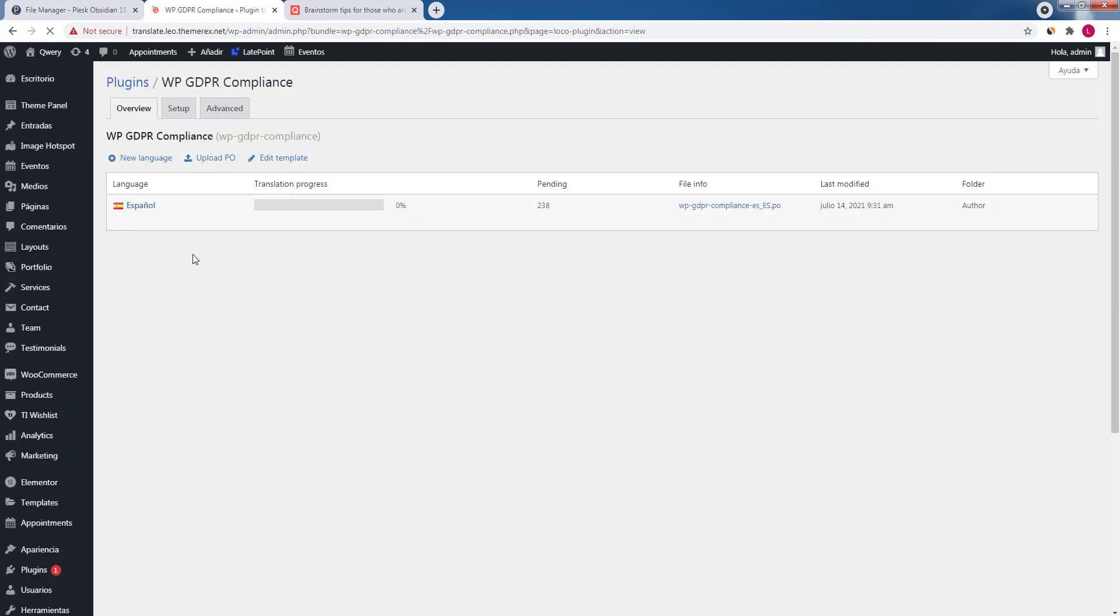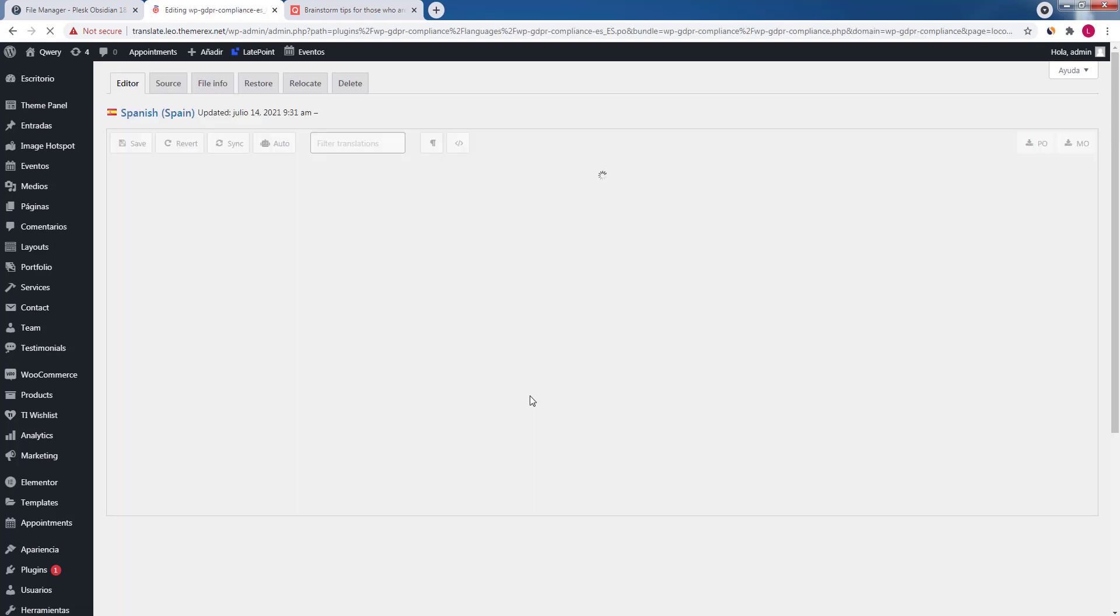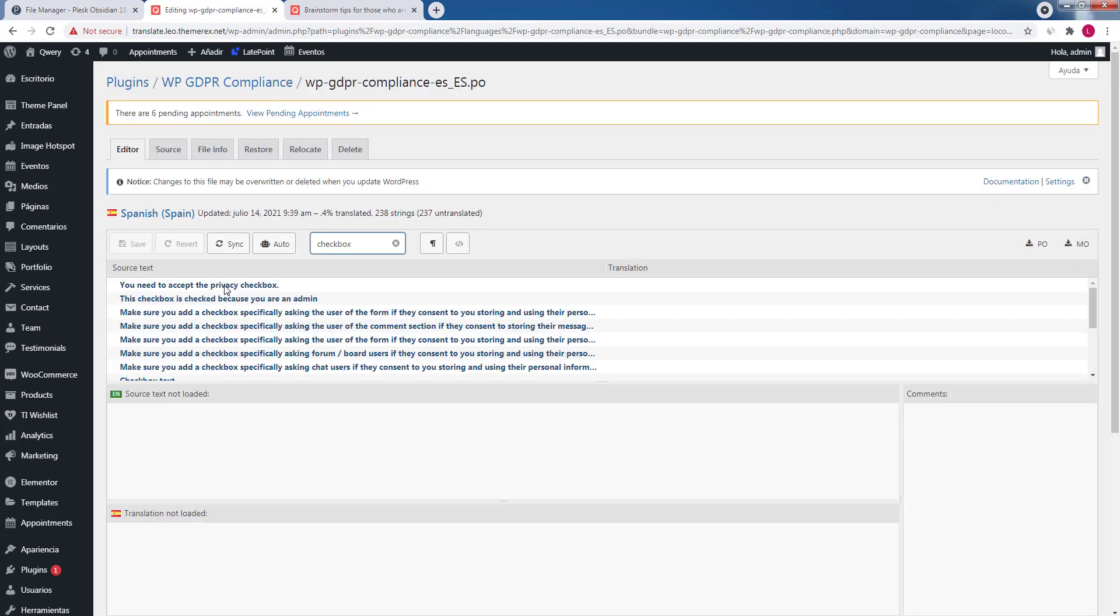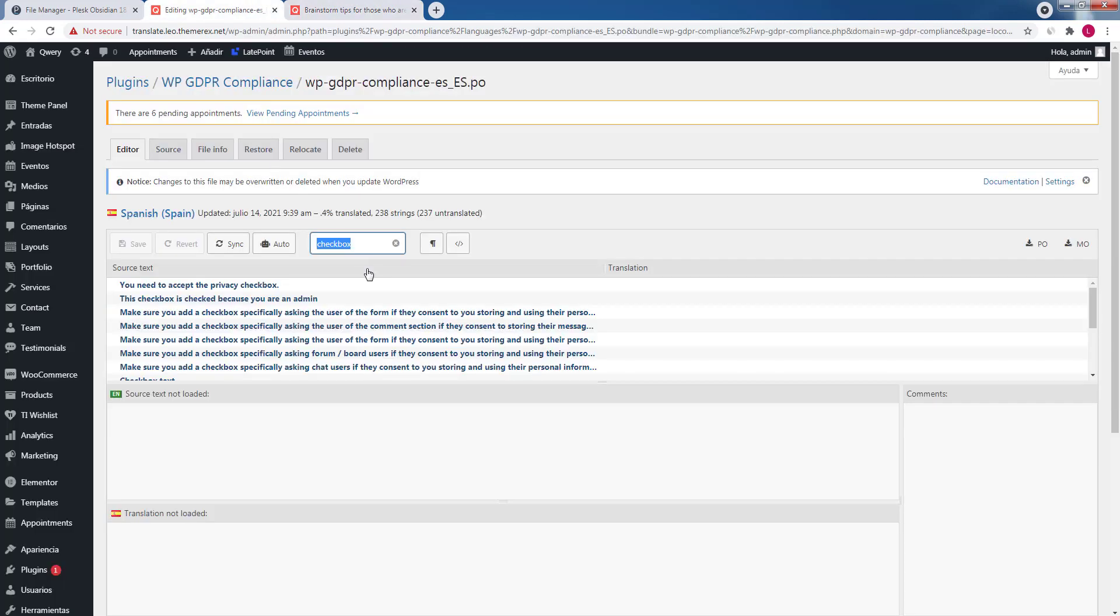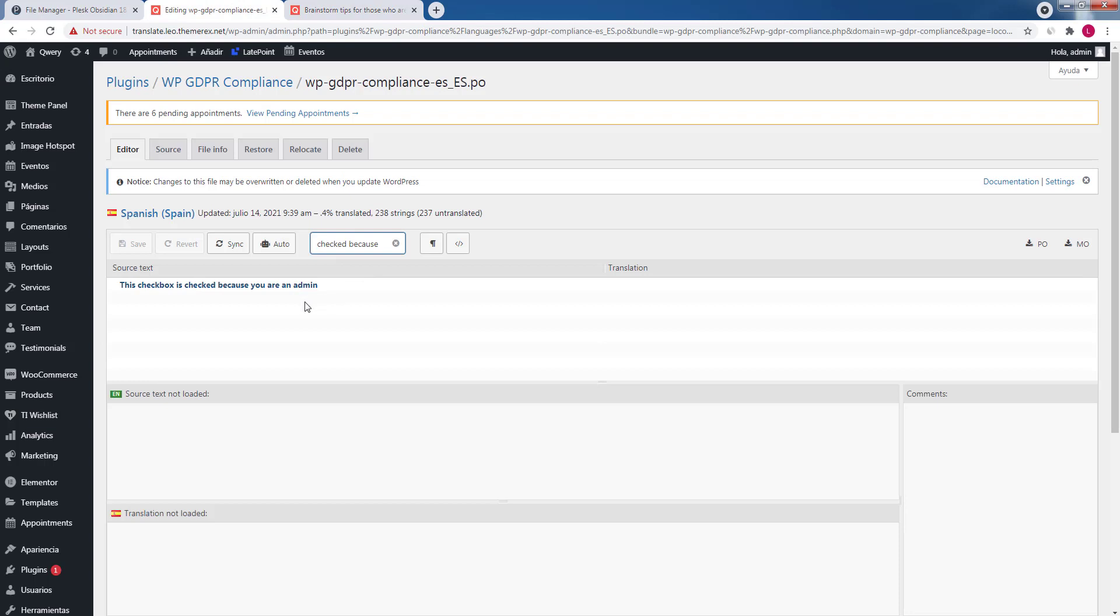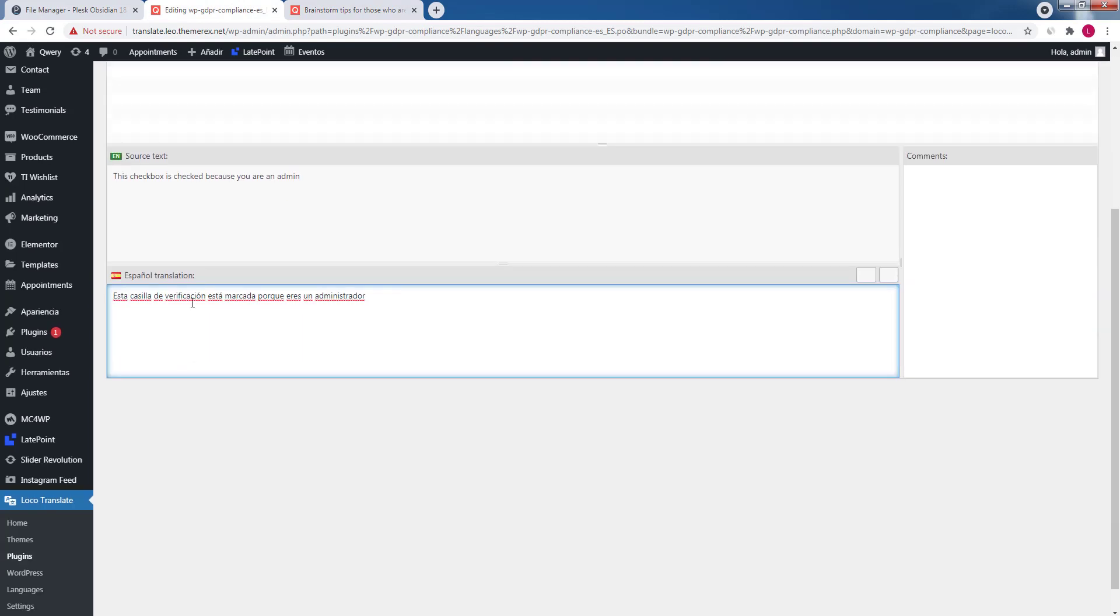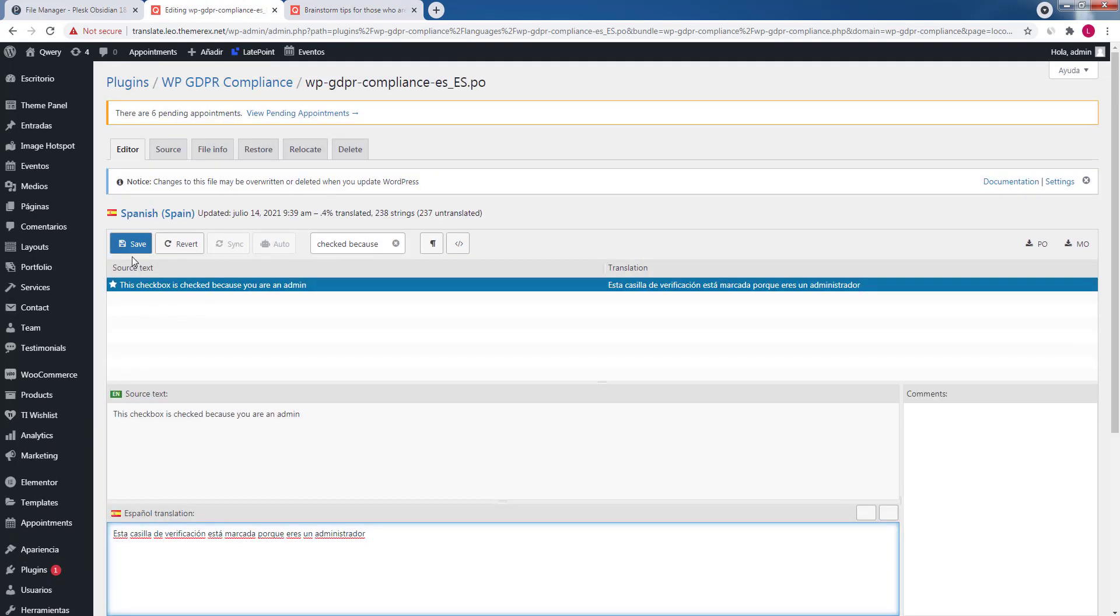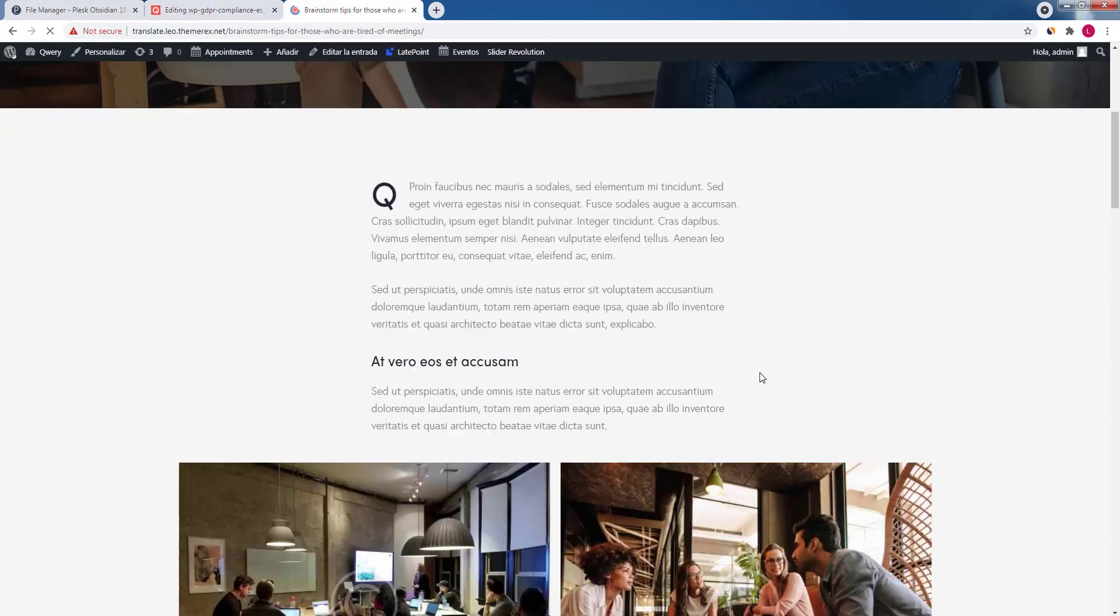Then click edit Spanish language. It has exactly the same interface. Let's copy the string and paste it into the search field. OK, it's here. Let's translate it. Click on it, provide the translation and save. Refresh the page.